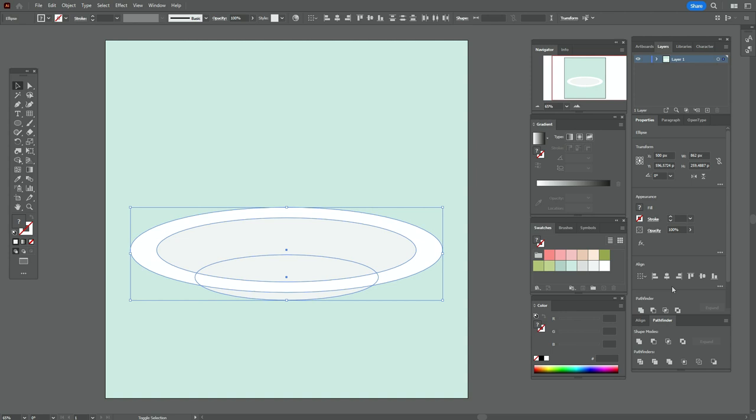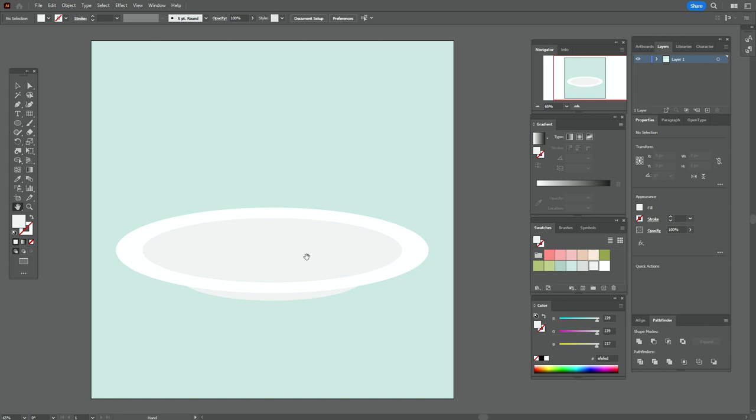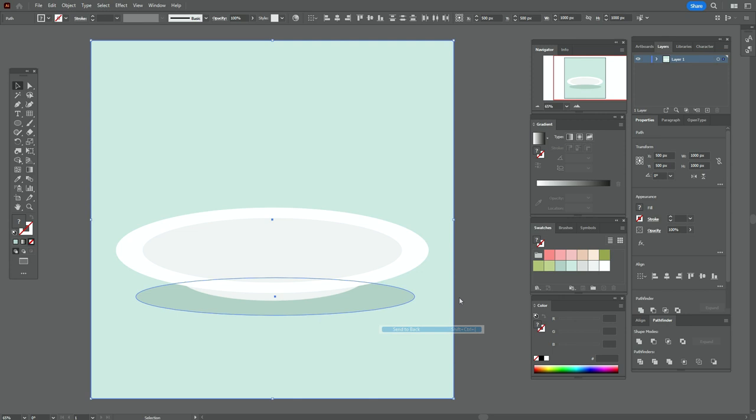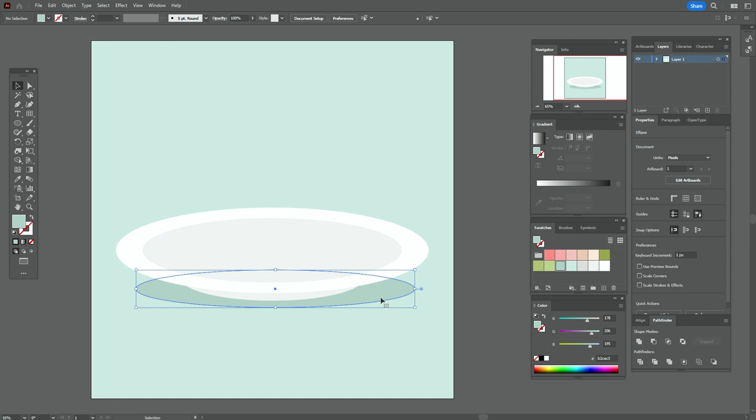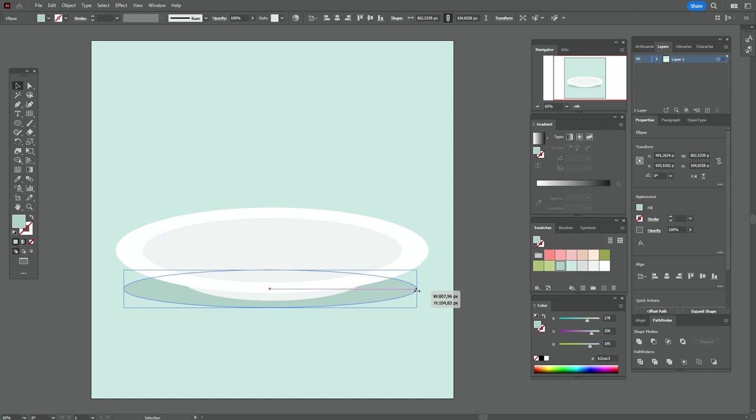Now let's take one more green color and the ellipse tool and create the ellipse here. It will be the plate shadow — send it back behind the background and the shadow. You can make it a little longer.